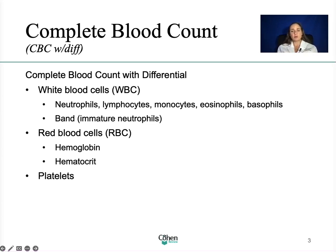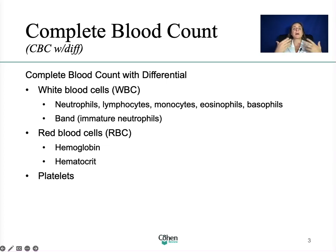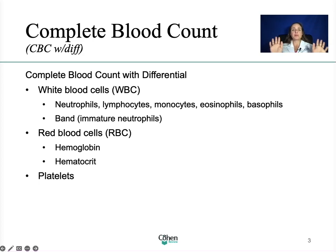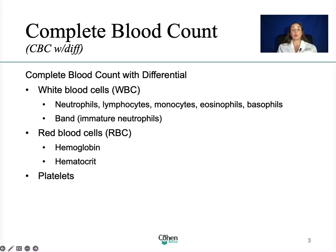Hemoglobin is a protein that carries oxygen from the lungs to the body and then brings back carbon dioxide to the lungs. Hemoglobin levels give an indication of the blood's ability to carry oxygen, while hematocrit gives a more accurate estimate of the hemoglobin. For the purposes of the exam, all you need to know is that we look at both — the H and H, hemoglobin and hematocrit — when we look at anemia.